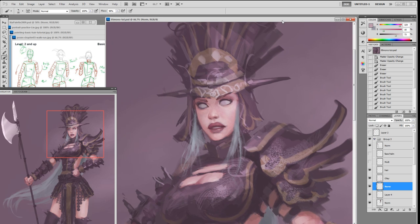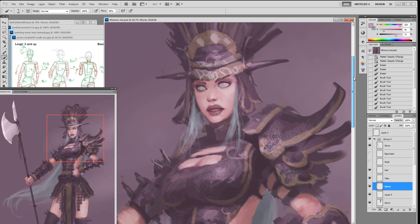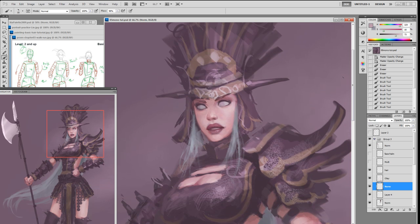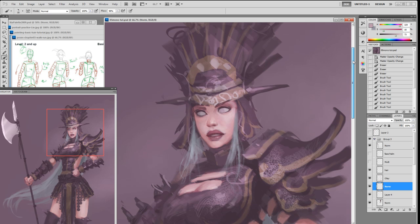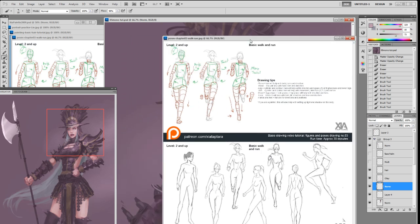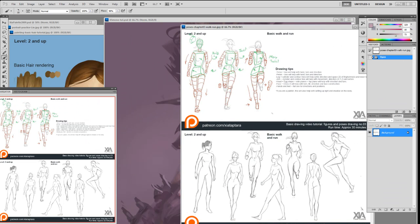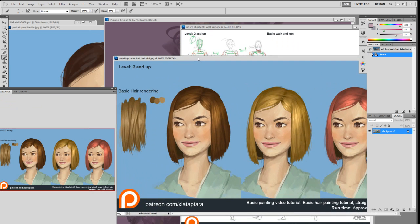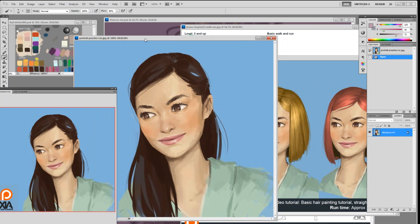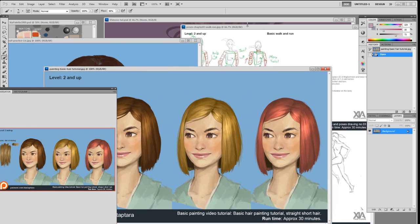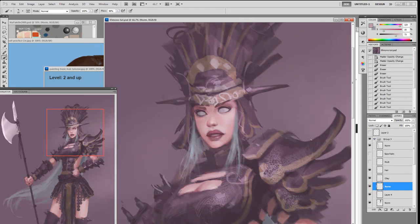I'm just going to plug myself a little bit — I'm working on the level 5 Patreon content at the moment. I'll probably get it done tonight or tomorrow and release it next week. If you join my Patreon at level 5 before the end of July, you'll get everything from level one through level five. Level two includes basic walking, running, male pose, how to paint basic hair rendering, and portrait. I'll show level three later.